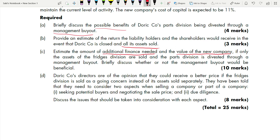You will be more aware when reading — knowing you have to find benefits, the value of the new company, and the figures needed. This is the advantage of starting with requirements in any ACCA paper. Part C also asks you to discuss whether the MBO would be beneficial — that requirement comes with 10 marks, so you should understand how those marks are divided.